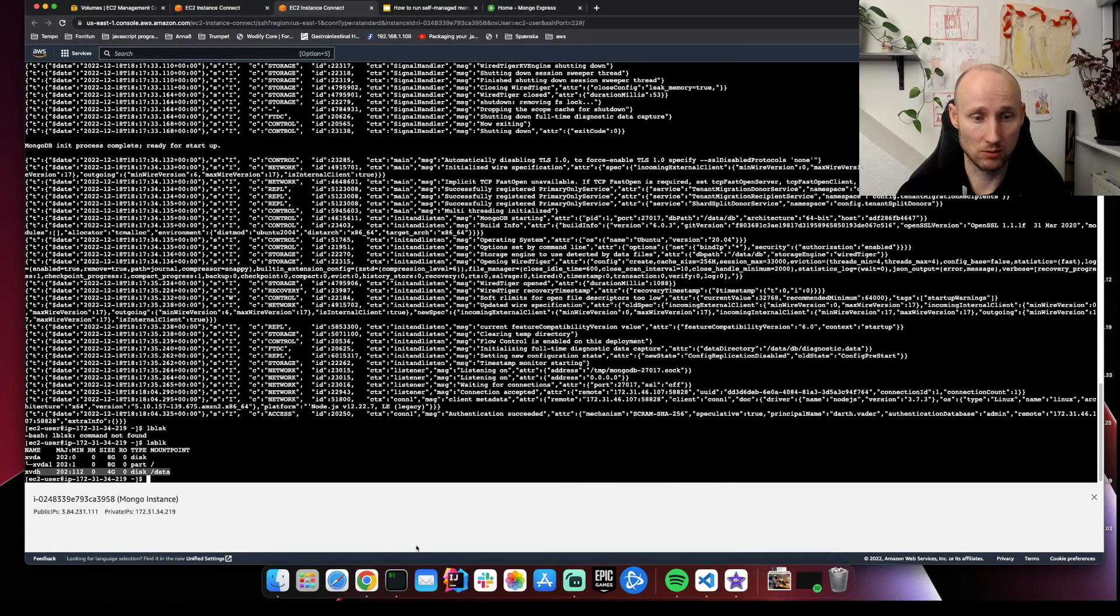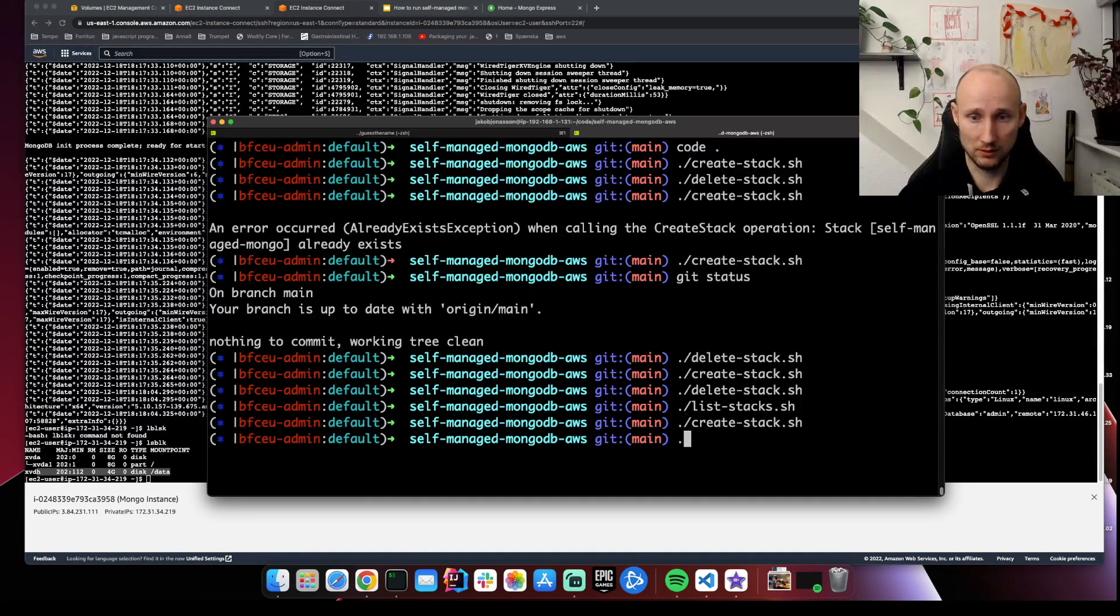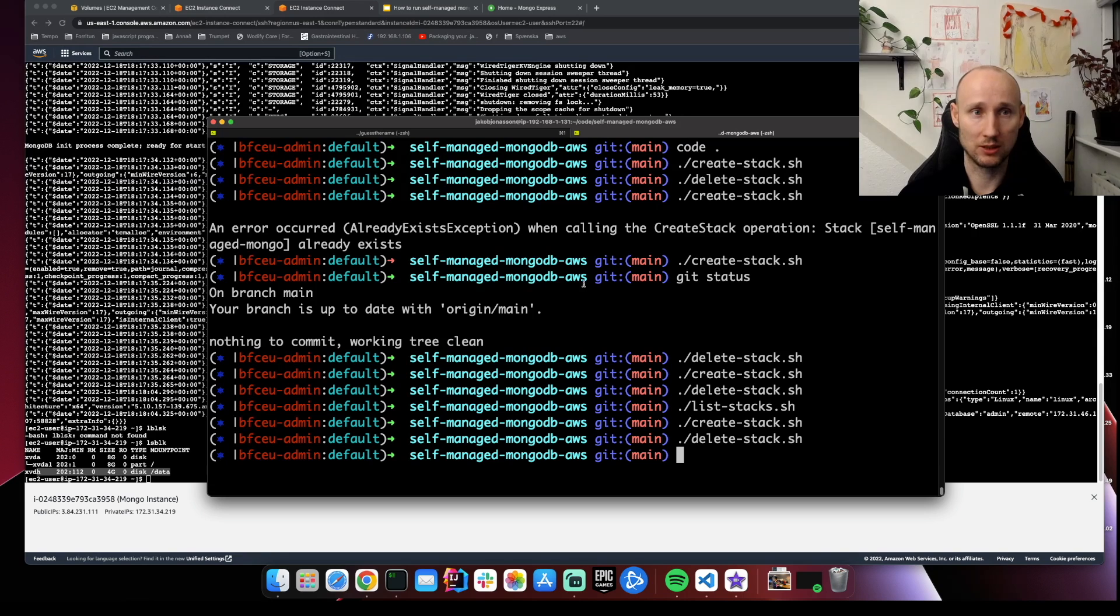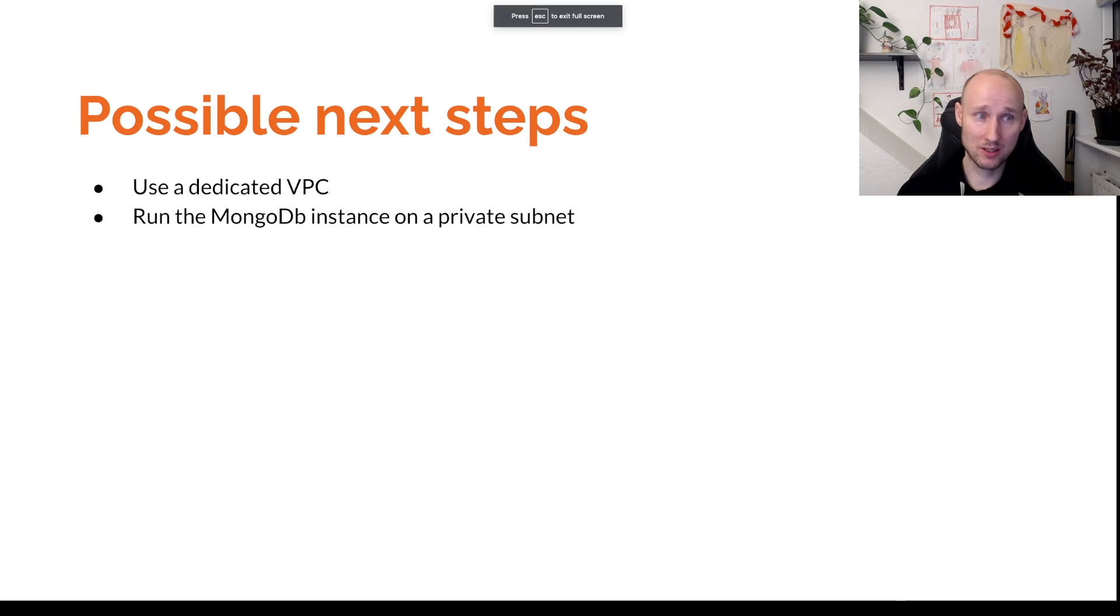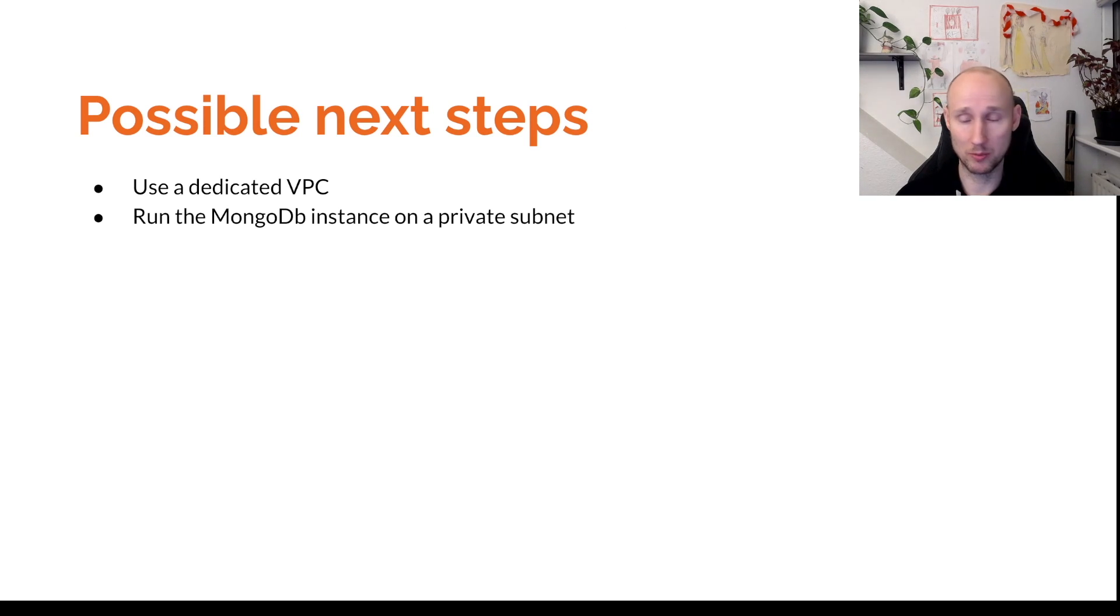So seems like this was very successful. So now we can go ahead and delete our stack, clean everything up, make sure it's deleted. So what are the possible next steps? We could use a dedicated VPC for this stack, or we could run the MongoDB on a private subnet.